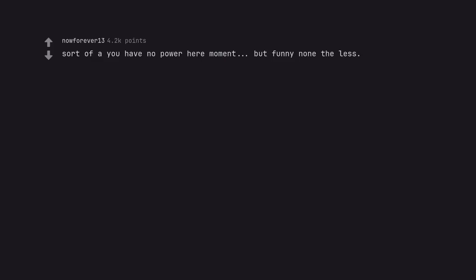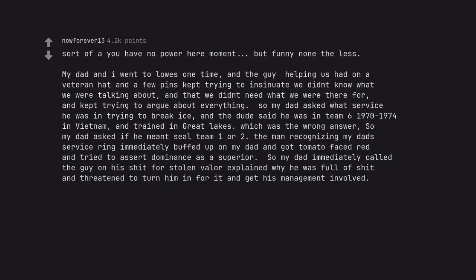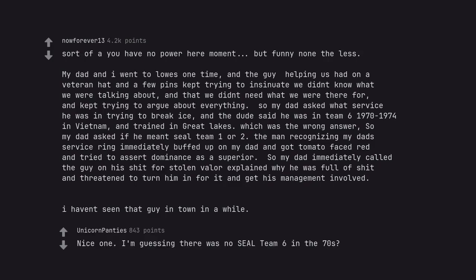Sort of a you have no power here moment, but funny nonetheless. My dad and I went to Lowe's one time, and the guy helping us had on a veteran hat and a few pins, kept trying to insinuate we didn't know what we were talking about, and that we didn't need what we were there for, and kept trying to argue about everything. So my dad asked what service he was in trying to break ice, and the dude said he was in team 6, 1970-1974 in Vietnam, and trained in Great Lakes which was the wrong answer. So my dad asked if he meant seal team 1 or 2. The man recognizing my dad's service ring immediately puffed up on my dad and got tomato face red and tried to assert dominance as a superior. So my dad immediately called the guy on his shit for Stolen Valor, explained why he was full of shit and threatened to turn him in for it and get his management involved. I haven't seen that guy in town in a while. Nice one. I'm guessing there was no seal team 6 in the 70s?